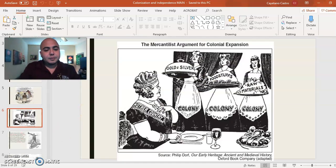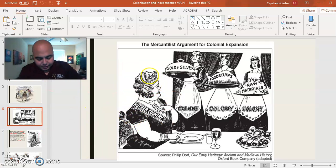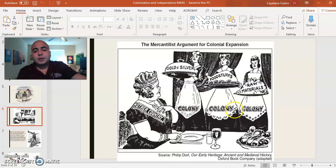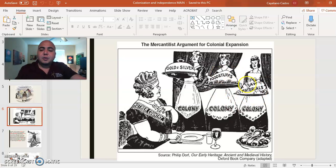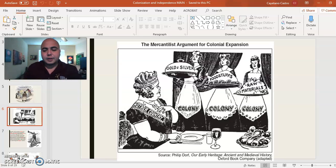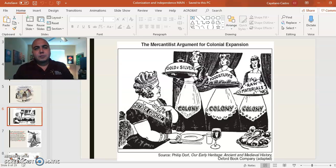This next picture shows mercantilism, which you'll learn more about in eighth grade. Colonies provide the mother country with natural resources. For the 13 colonies, they provided Britain with gold and silver, food, and raw materials — things that aren't finished products. The mother country would take raw materials like lumber, turn them into ships, and make a bigger profit.